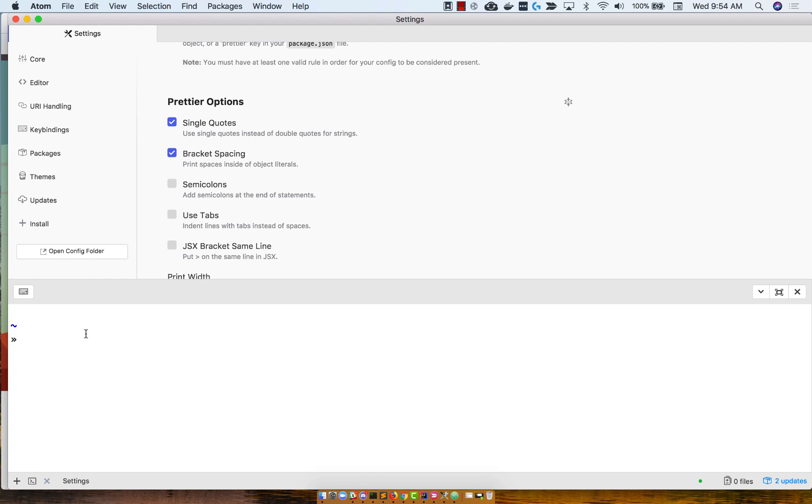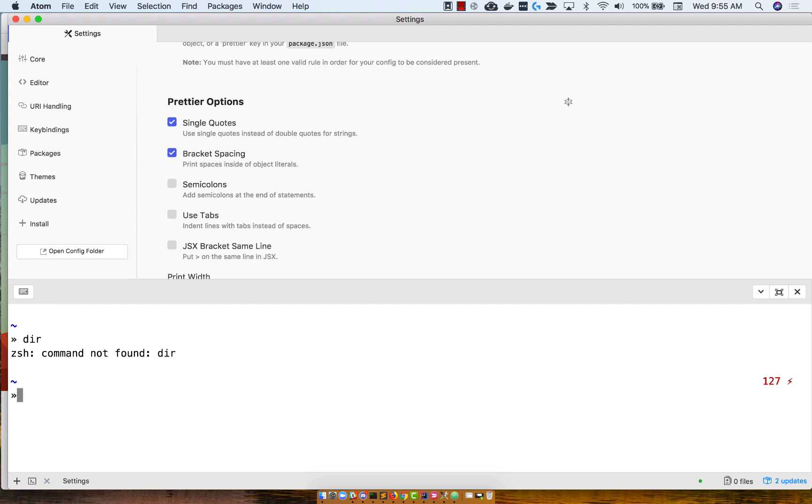If you're a Windows user, I am not sure how the terminal works within Atom. So what you'll want to do to know if you have the same commands that we do as Unix users, type in dir. If it says command not found, then most likely you are on a PowerShell or some sort of Unix based terminal, which is great.